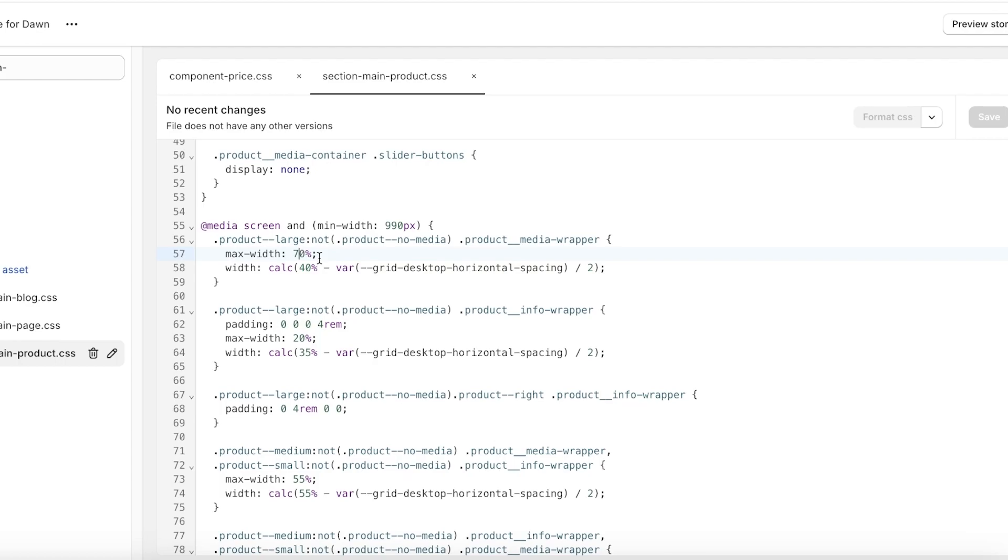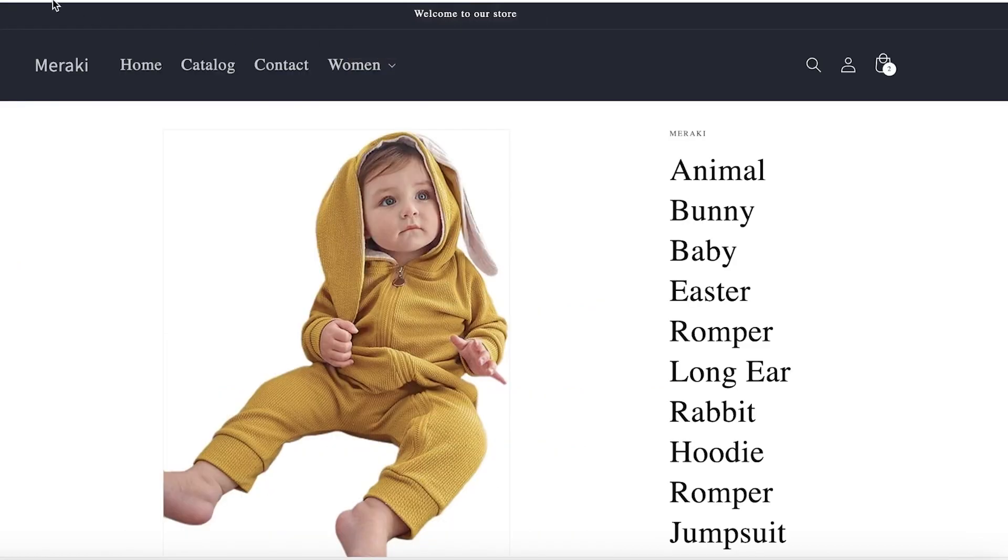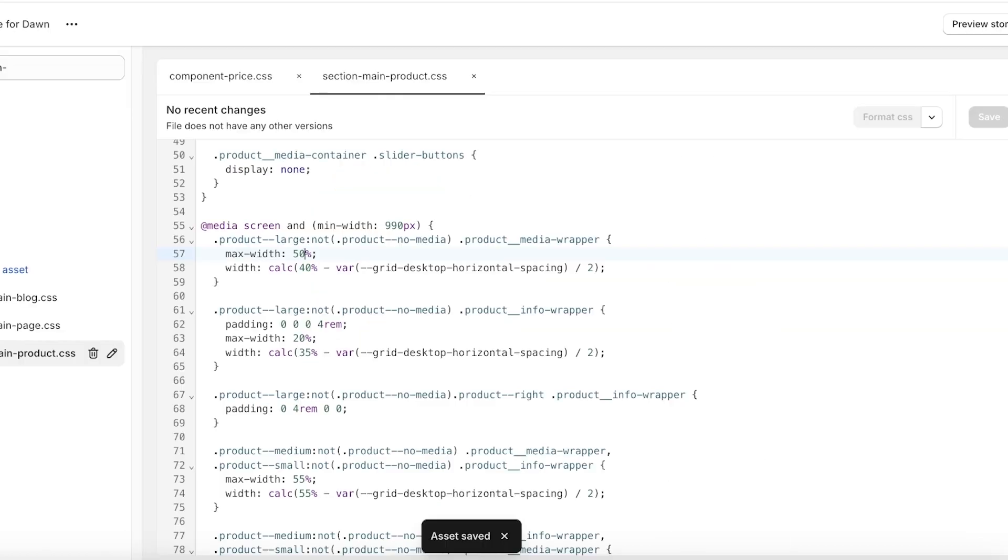I'm going to change it from 70 to 50, and then just click on Save. Then once I do that and if I refresh my image, you're going to see the image size will be decreased. It can take a couple of seconds for the changes that you did to be applied.